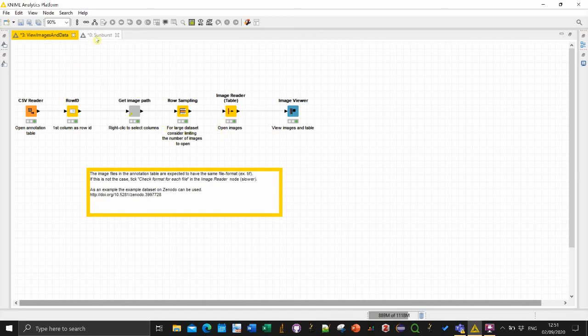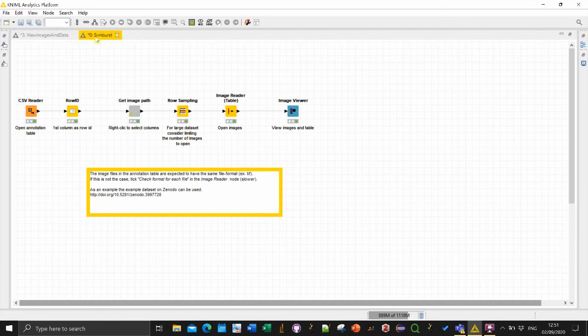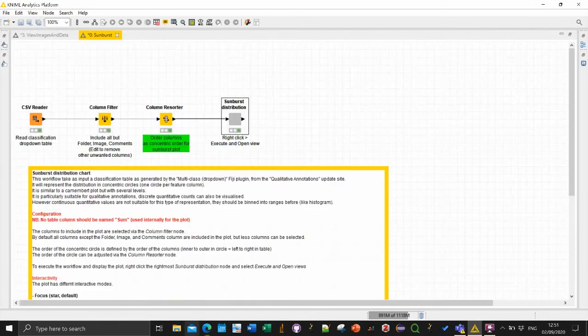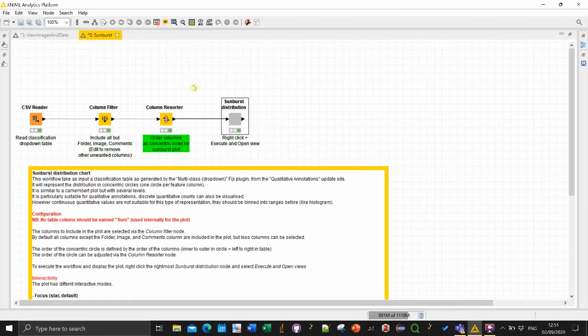Then I will go on with the second workflow which is slightly more complex, which is about generating the sunburst plots to visualize the distribution of your qualitative features. You can have a look in the article for more detail.